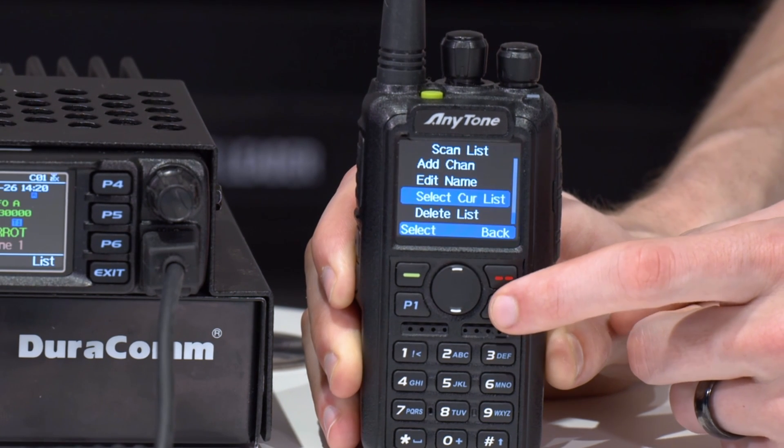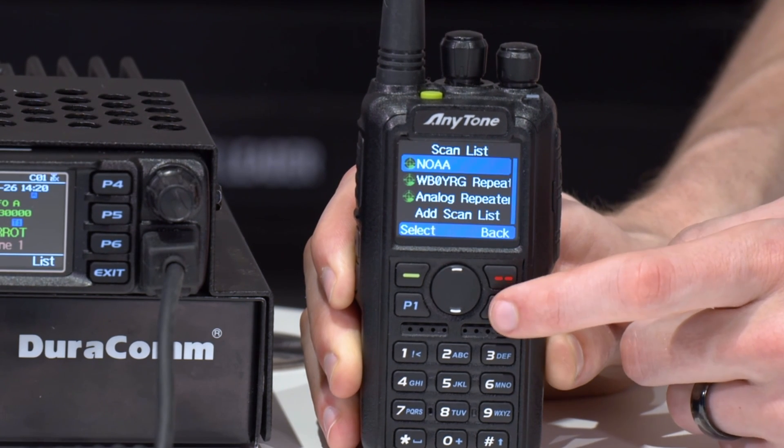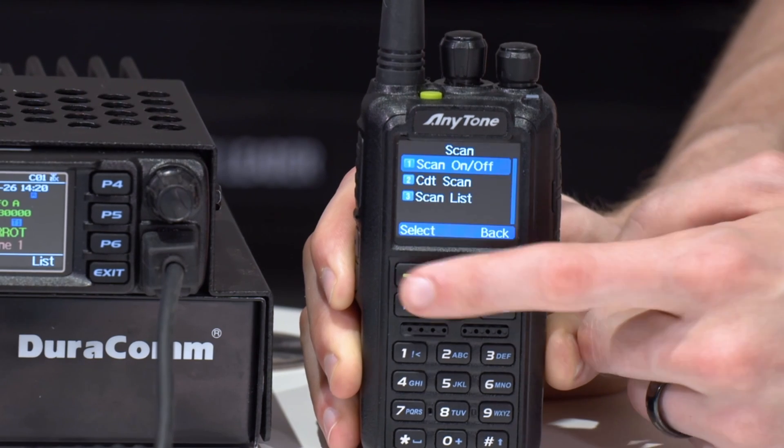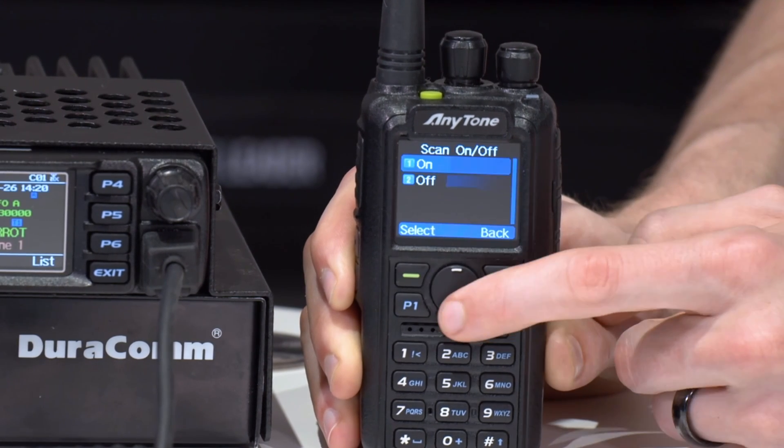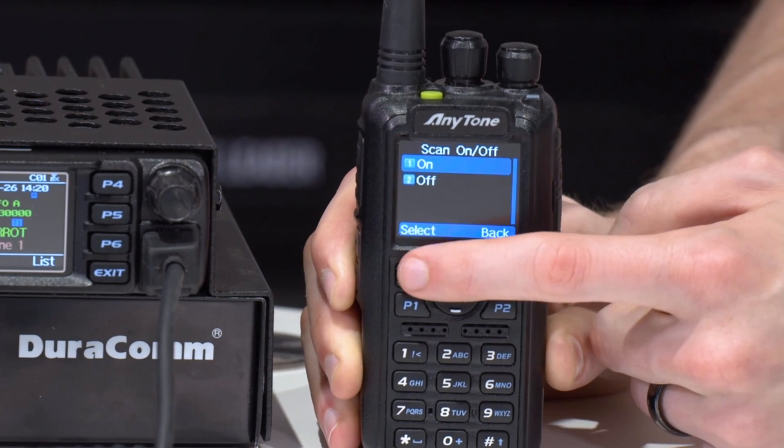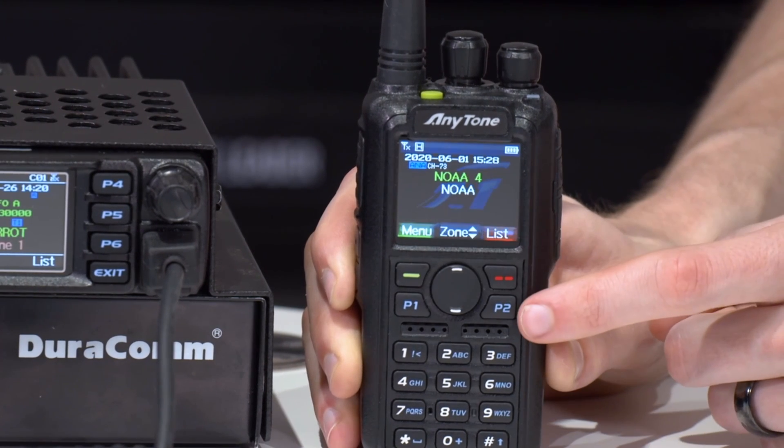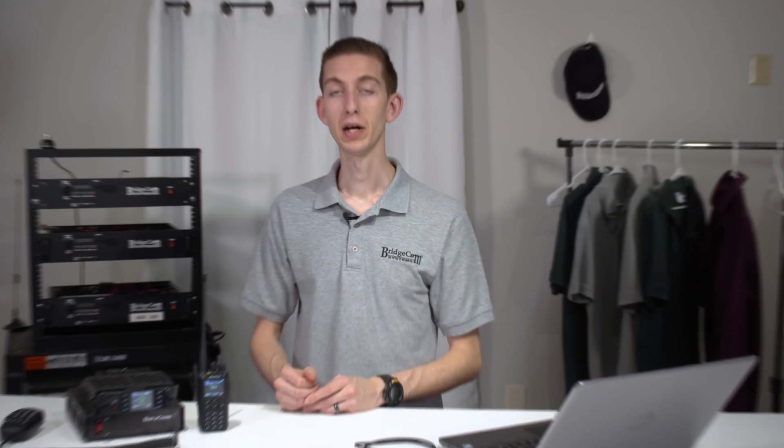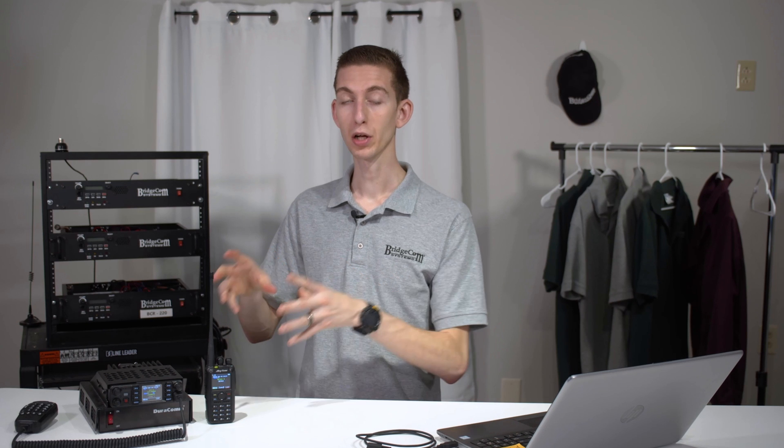So at this point, you can go ahead and turn scan on just like that. And it's going to scan through. If we were outside, we'd actually see them. Now, if you want to make this faster and you plan on using it a lot, we have another video that shows you how to actually program custom function buttons so you can make one of these different buttons on your radio activate the scan list and turn it off.